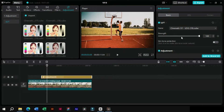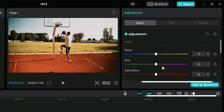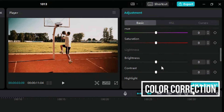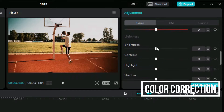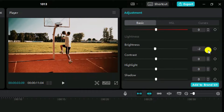We will come to this section and first of all we will enable this option if our footage involves a person. Next we will come down and play with these sliders to look for the best colors for our video. Keep one thing in mind that color grading is all about your sense of colors, so you can play with values to look for the best settings.